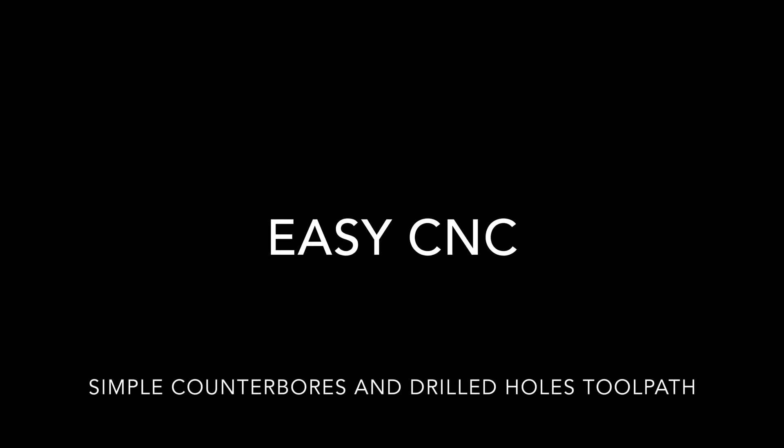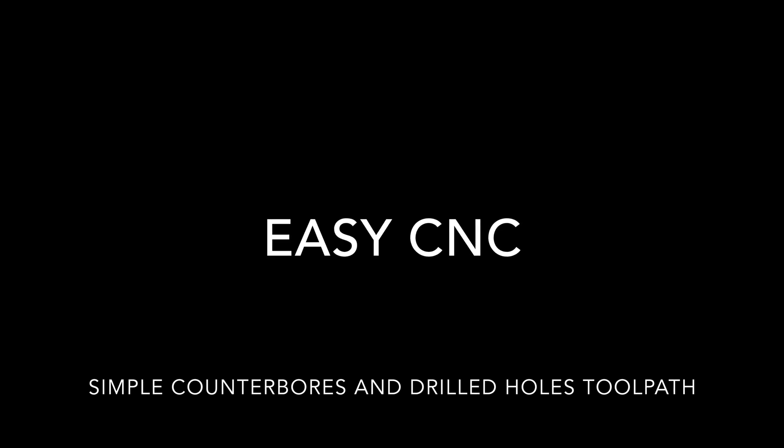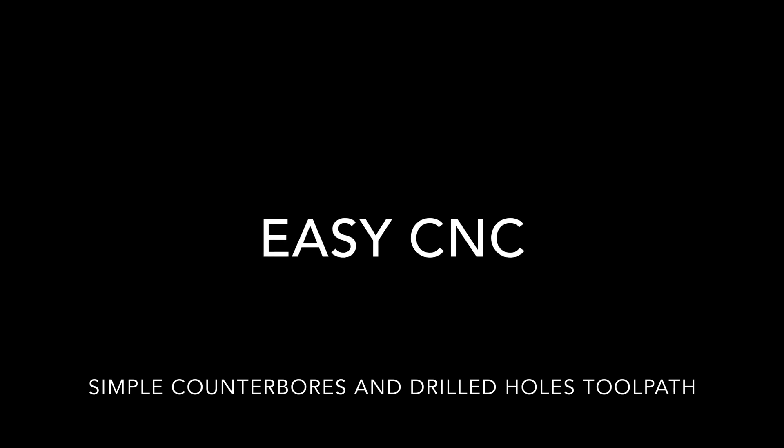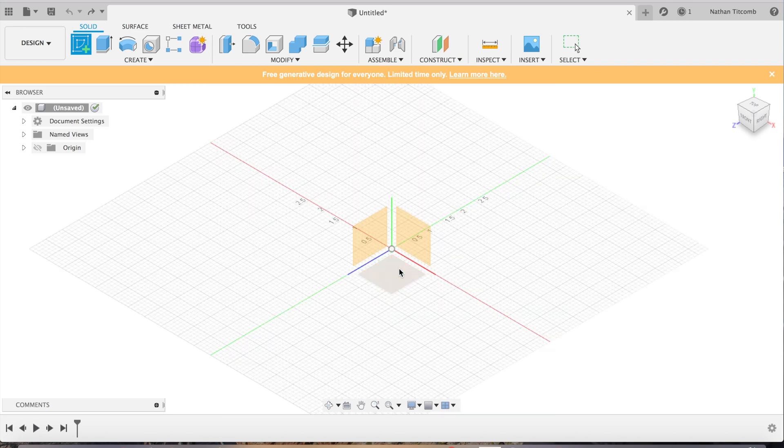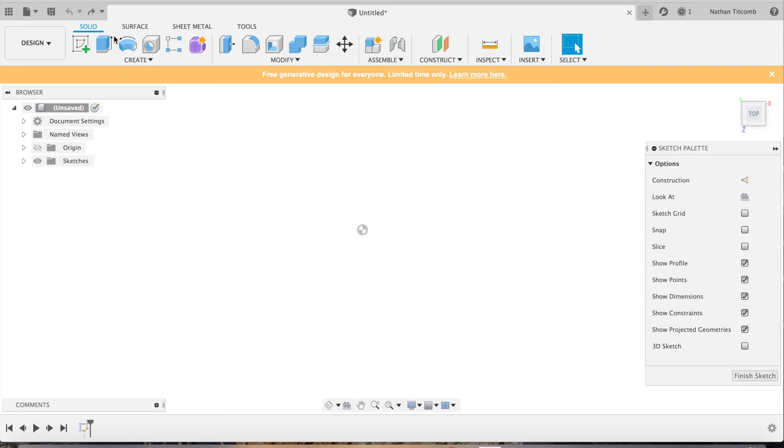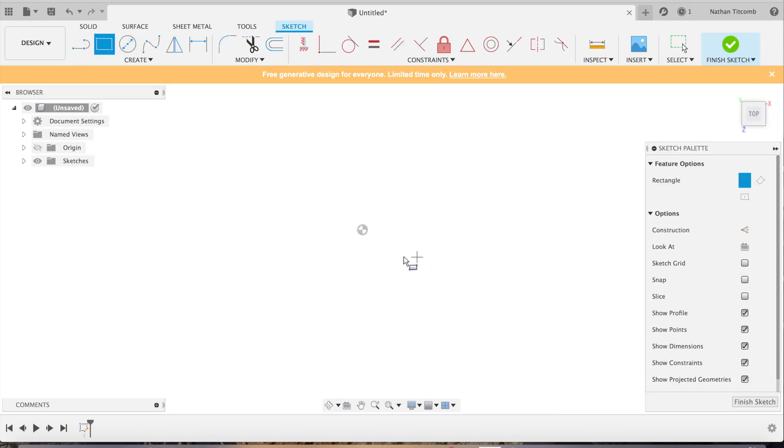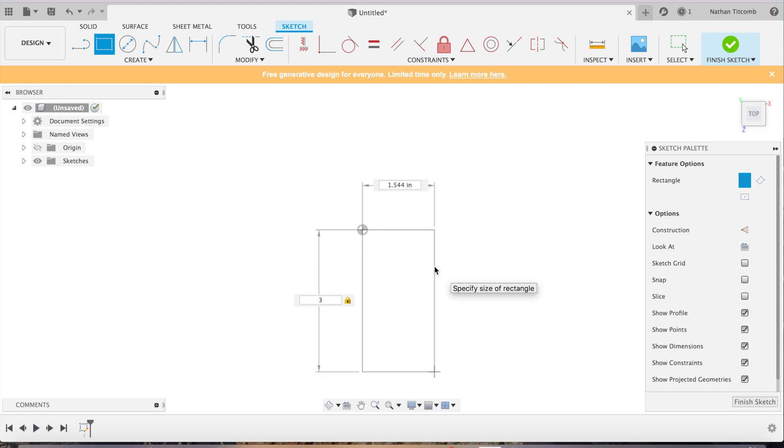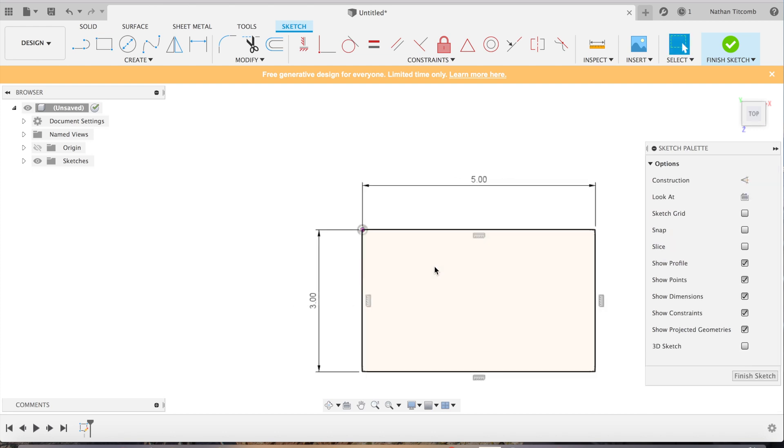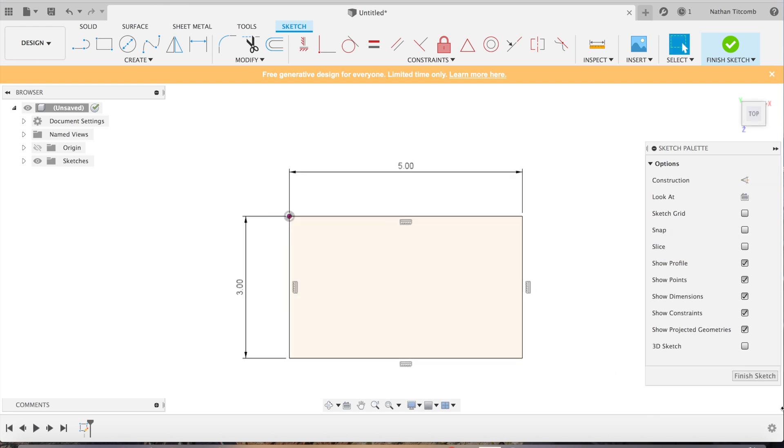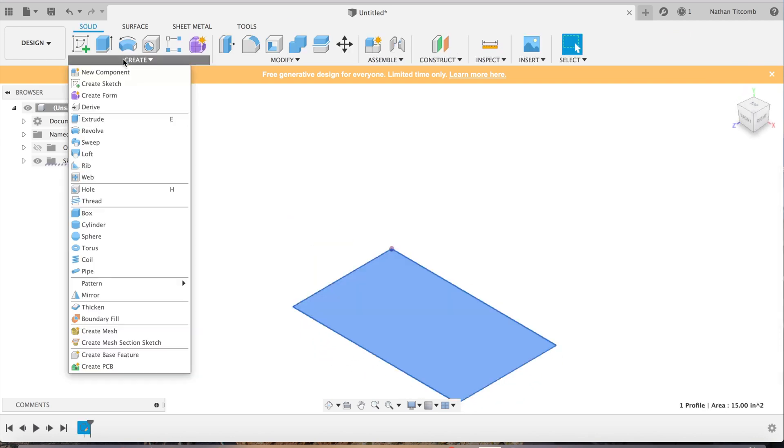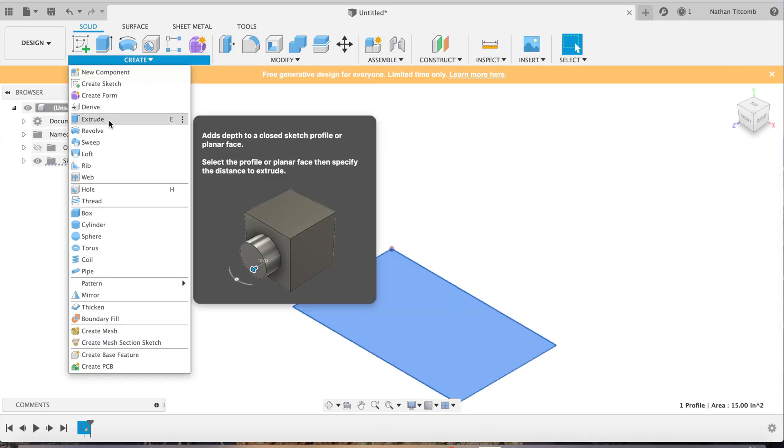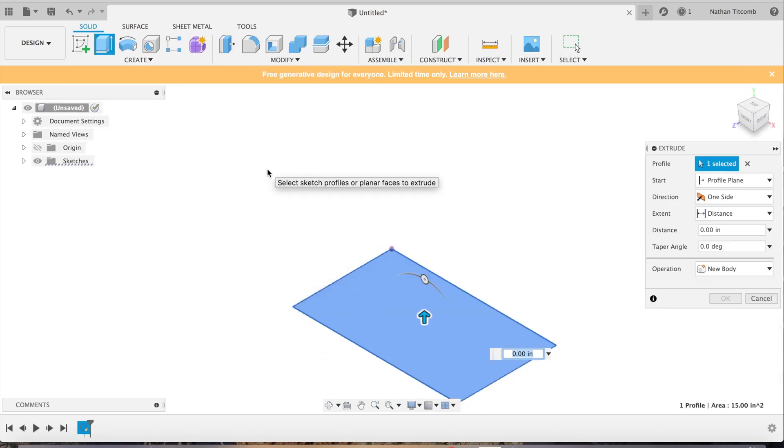What's up everybody, this is EZCNC. We'll be doing some easy categories today. We'll have some design, tool pass, and speeds and feeds in this video. So let's get started. We're going to start by drafting just a simple rectangle by sketching it, adding in our dimensions. Looks good. We'll extrude it up a bit, two inches.